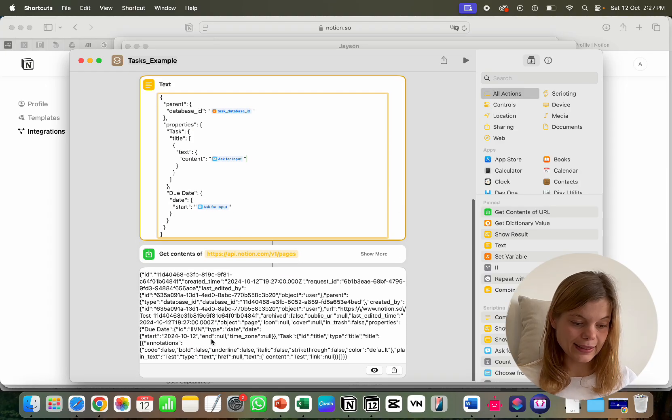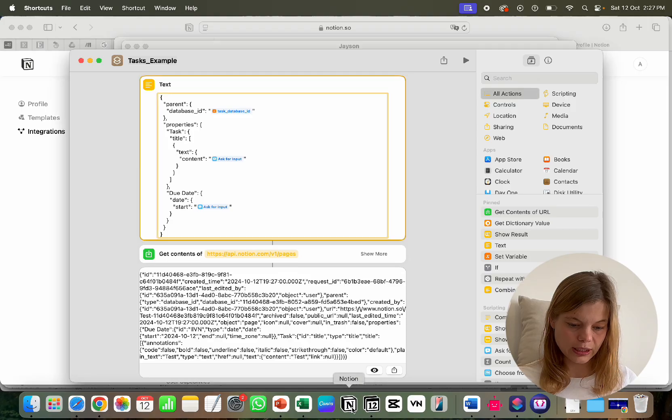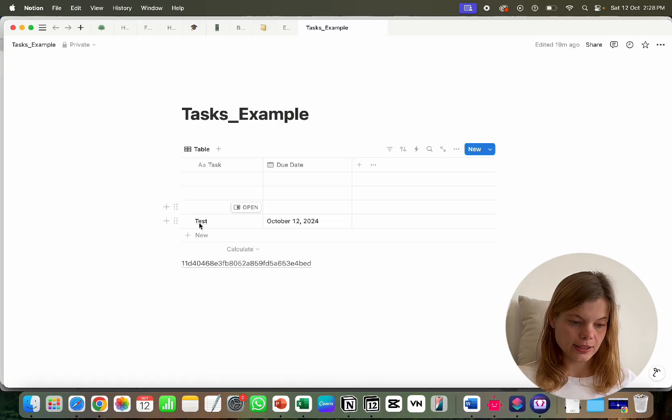This time you'll see a success response, and if you check your Notion database — close and reopen to refresh — the entry is there: the task 'test' with today's date. This is how you can make quick and easy entries to your Notion database using Apple Shortcuts, without ever opening the Notion app — from your phone or desktop, wherever you use Notion. I hope you found this tutorial useful. If so, I'd appreciate a like, a thumbs up, or even a subscribe. See you in the next tutorial!